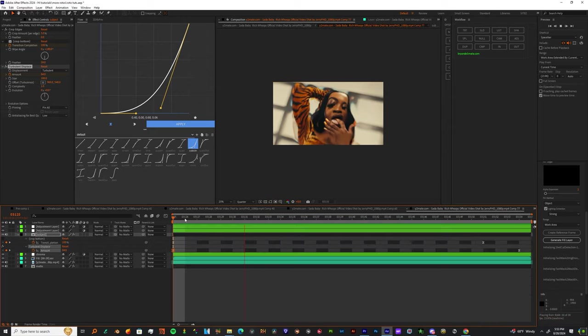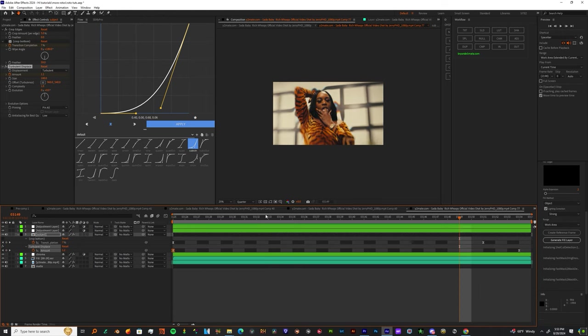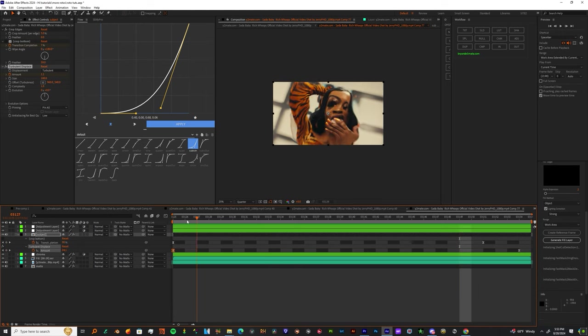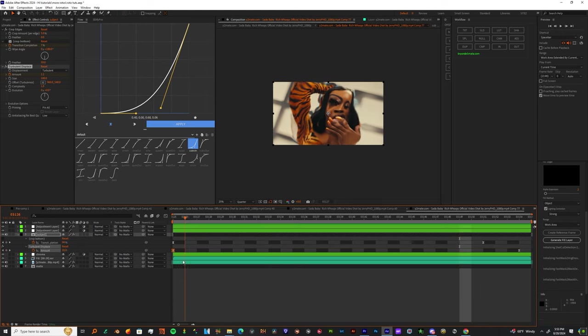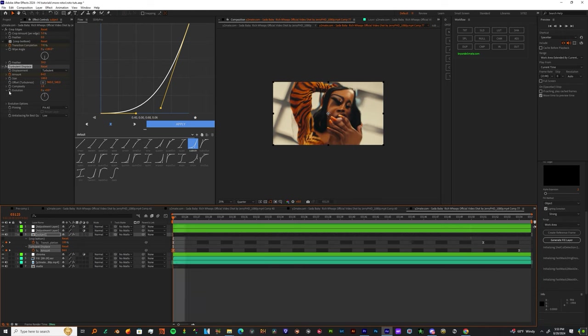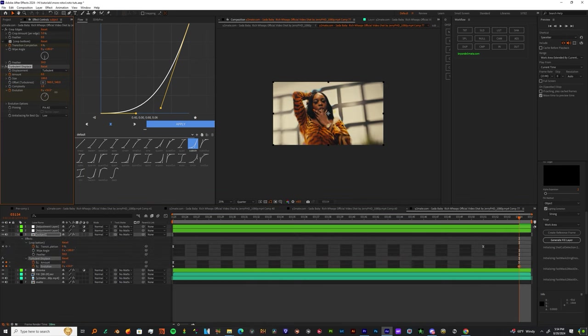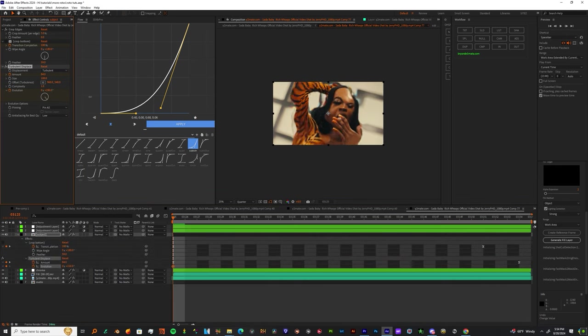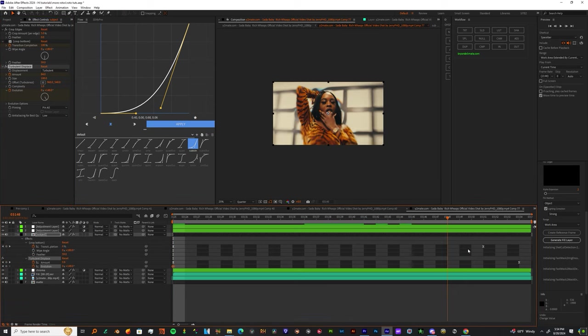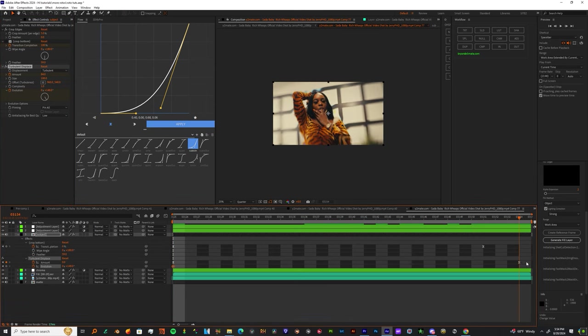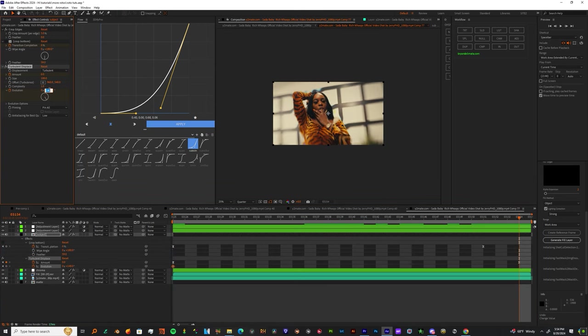Now hit the stopwatch on Evolution and have it at a number in the negatives. Come to the end of your clip and boost the evolution up to a number like 200 or 300. Repeat the same process: highlight both keyframes, hit F9, and ease them out.